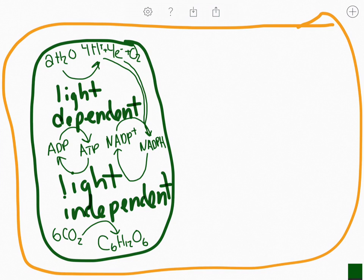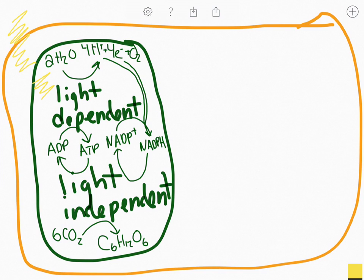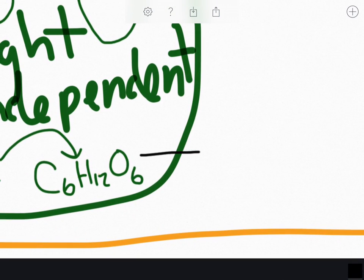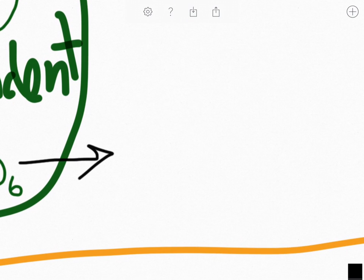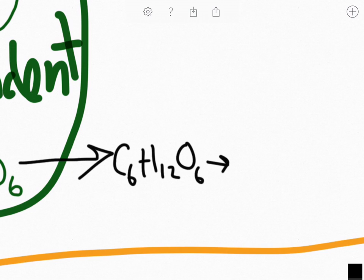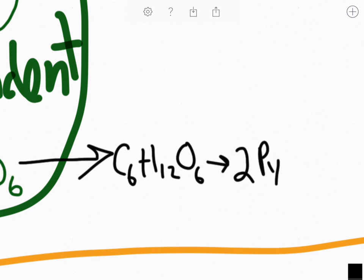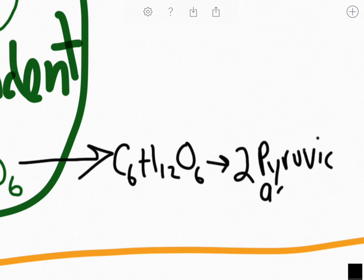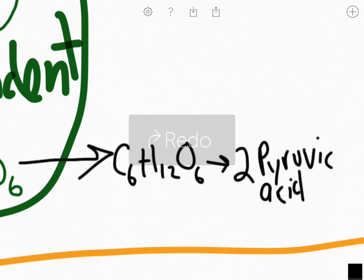This whole process is driven by light from the sun, which comes into the light-dependent reactions. Now, what is going to happen to our sugar molecule? It's going to travel into the cytoplasm, where it is going to be broken down into two pyruvic acid molecules. That process is called glycolysis.